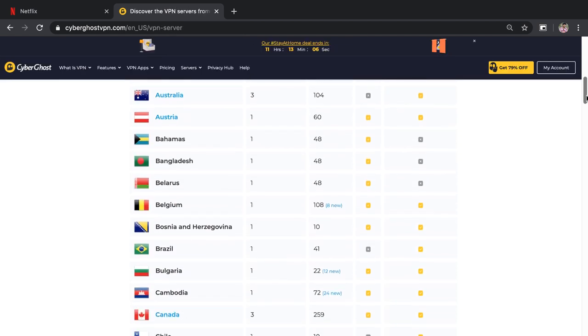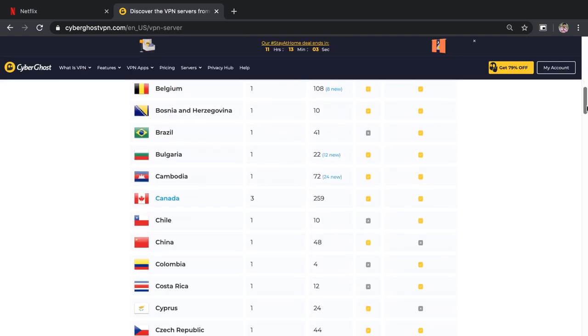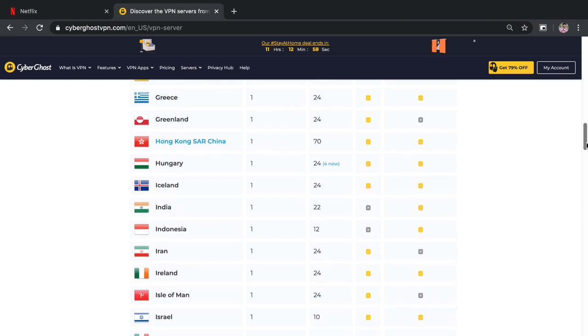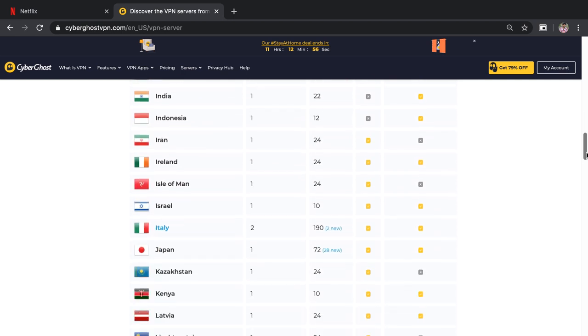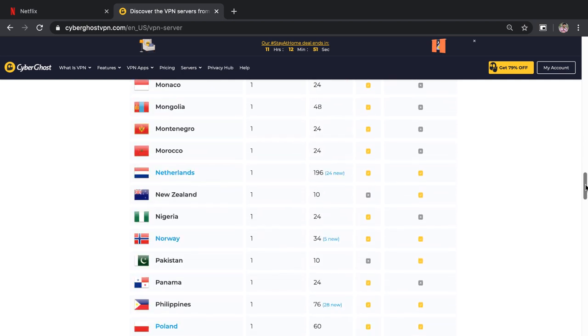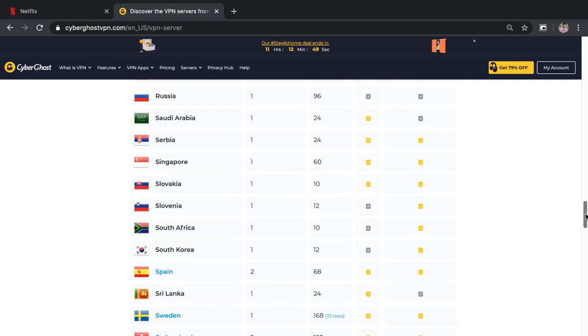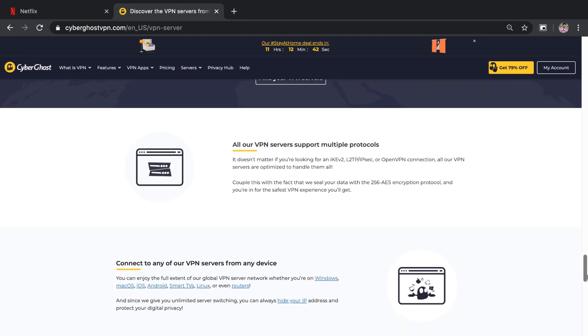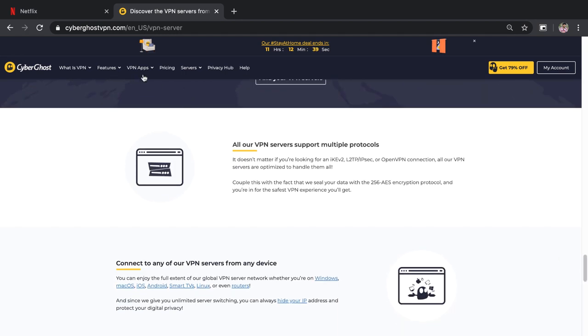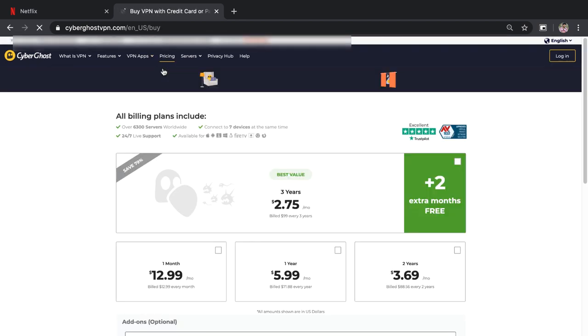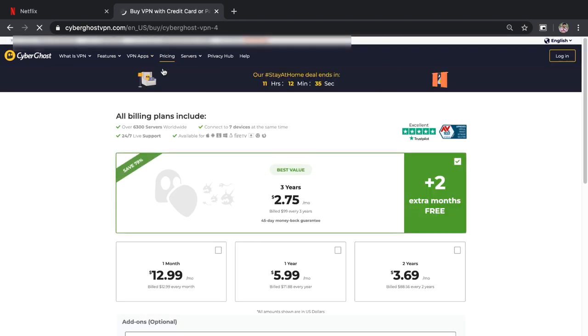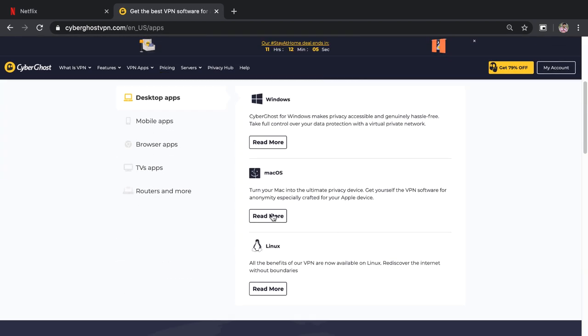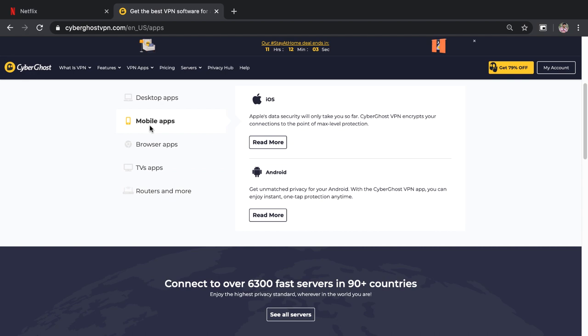CyberGhost has nearly 6,000 servers in 90 countries, so that you can access major Netflix locations including UK, US, Canada, France, Germany, and Japan. I tested the VPN's streaming optimized servers and found optimal, consistent speeds that quickly bypassed Netflix. Just select Netflix from the drop-down menu to instantly connect to the best server. No manual screening is necessary.